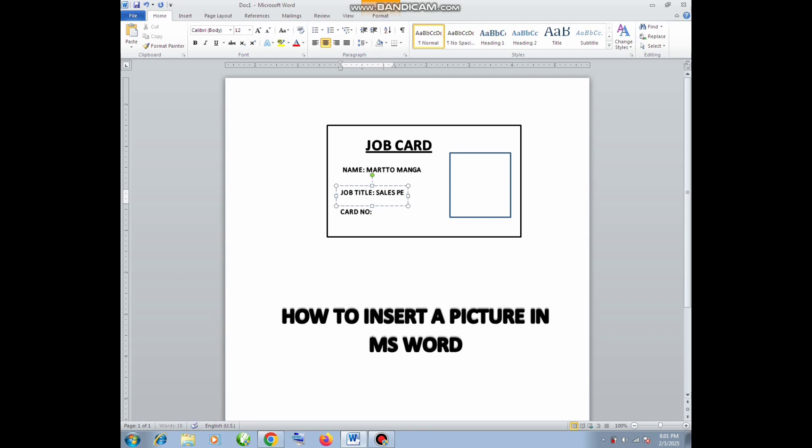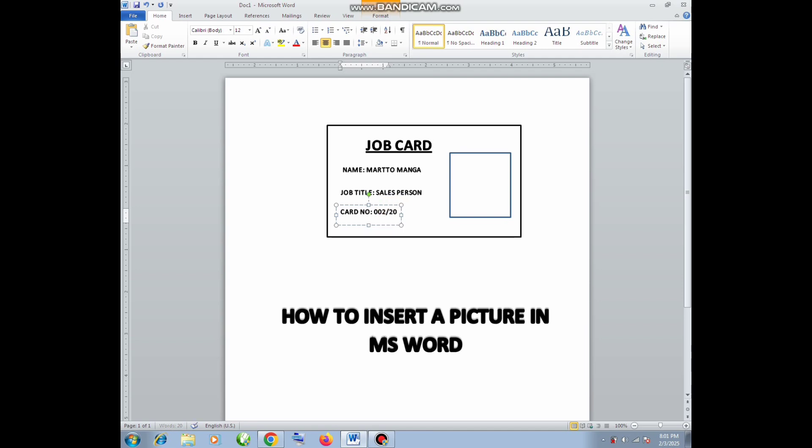First you need to organize your work before you start inserting the picture. Once I'm done with this preparation of the card, I'm going to show you how you can insert the picture.